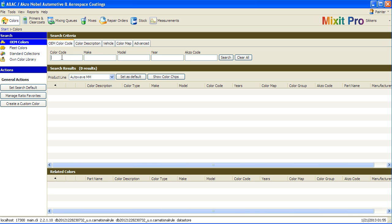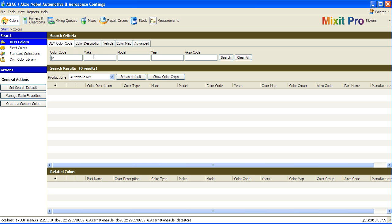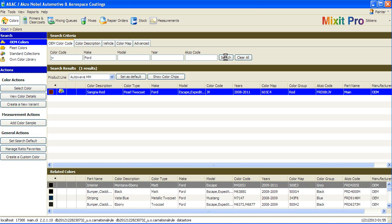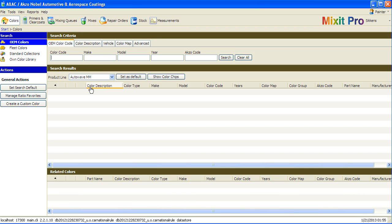If you know your color code and the make of the vehicle, usually that is enough information to give you a very detailed color search formula result. However, if you don't know that information, you can still use other options to choose and find the color you're looking for.